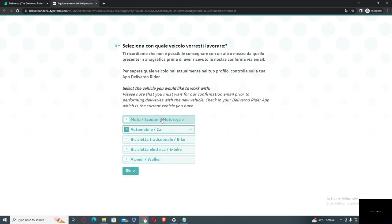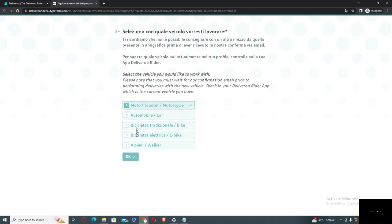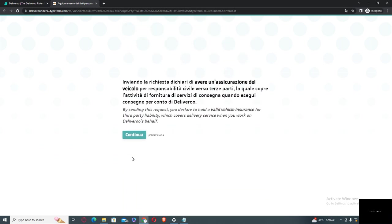cycle bicycle to moto scooter motorcycle. So you need to click on this one and then you need to click on continue button. By sending this request you declare to hold a valid vehicle registration.